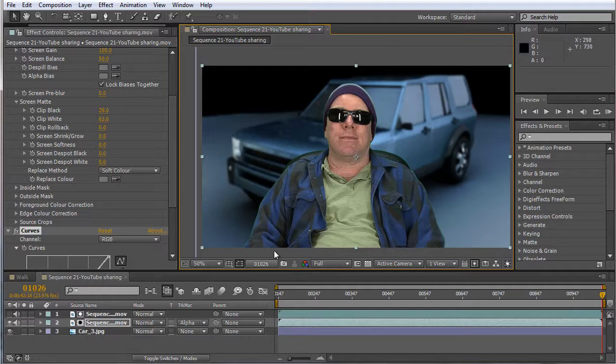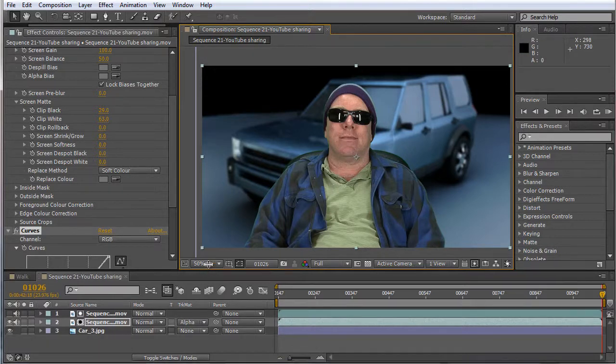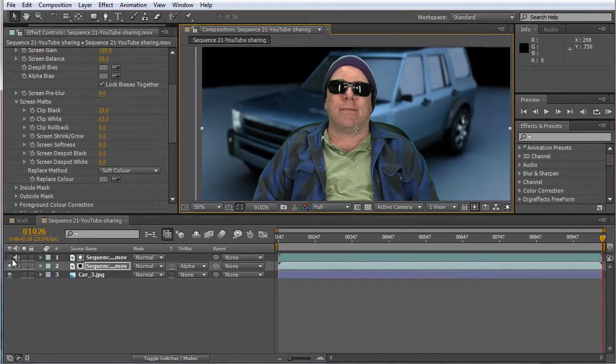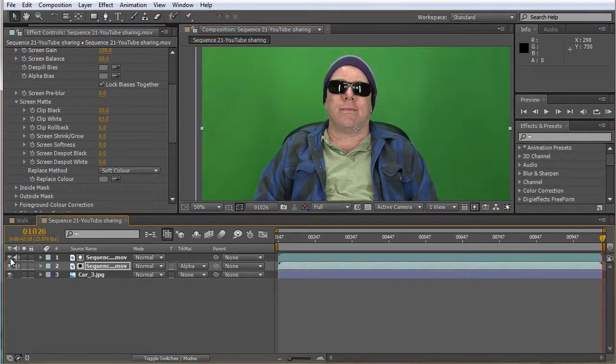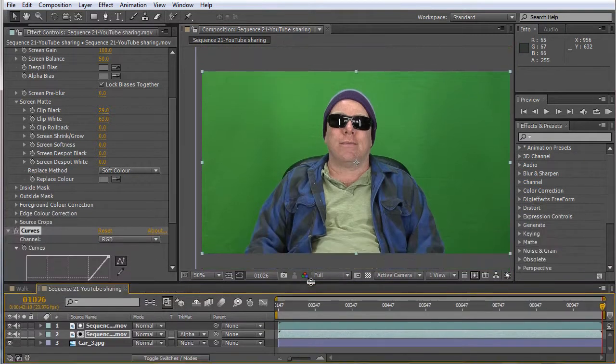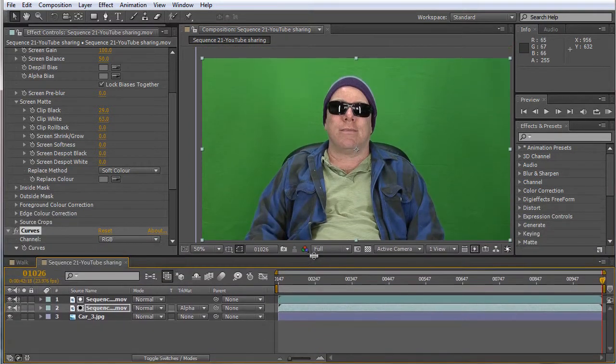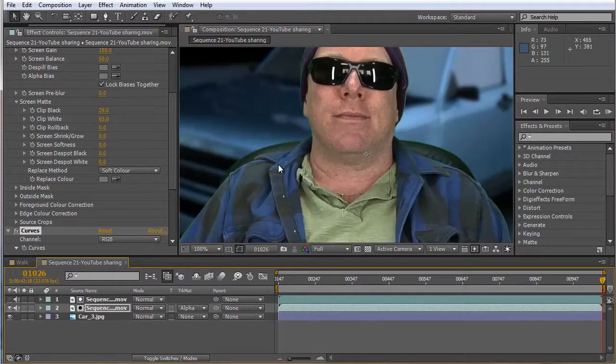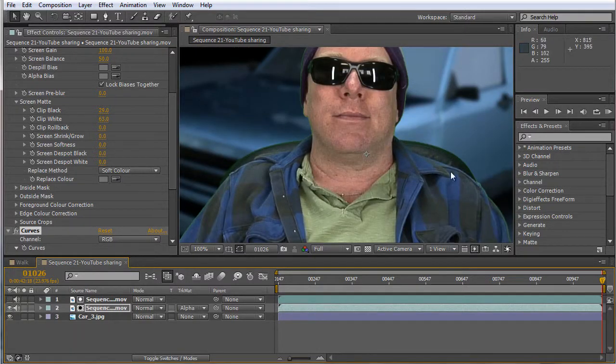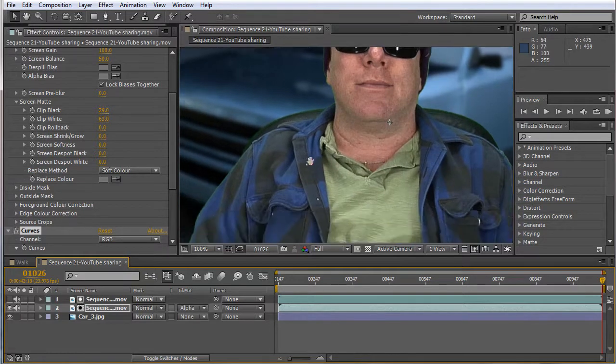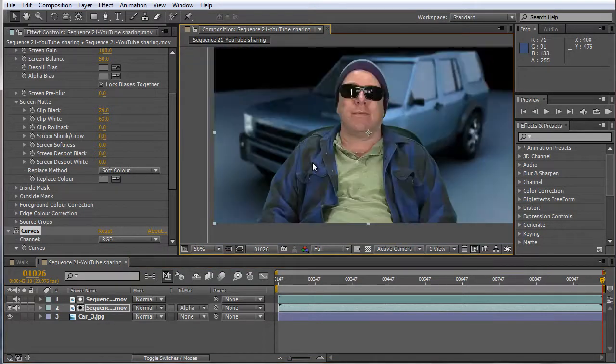All the time in After Effects I always use the track mat. That's the original footage. What the track mat does in After Effects is it punches out so you get a clean, very clean look.